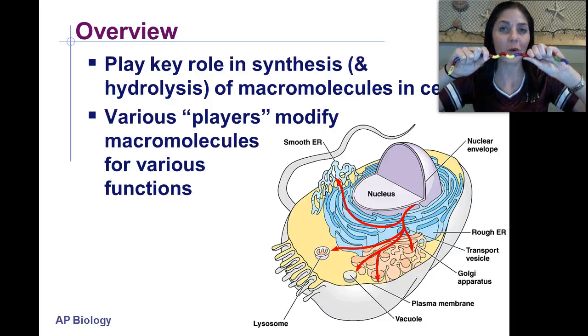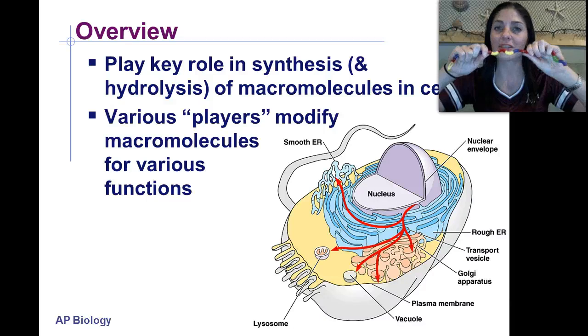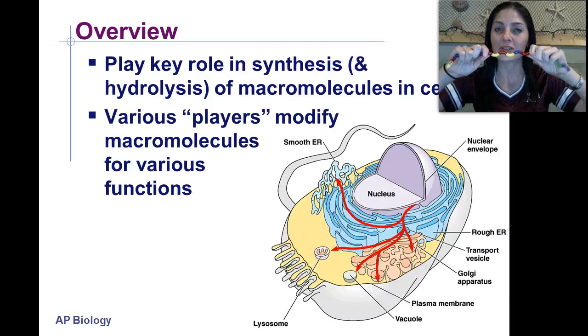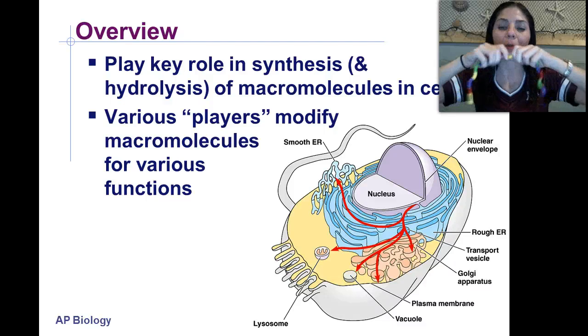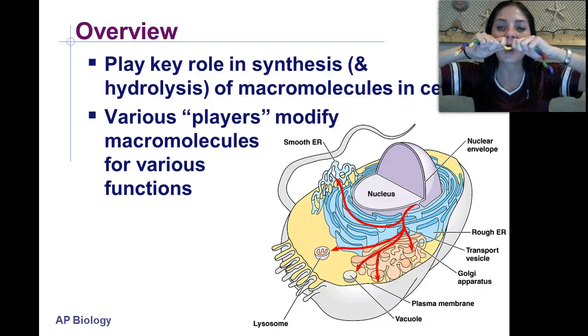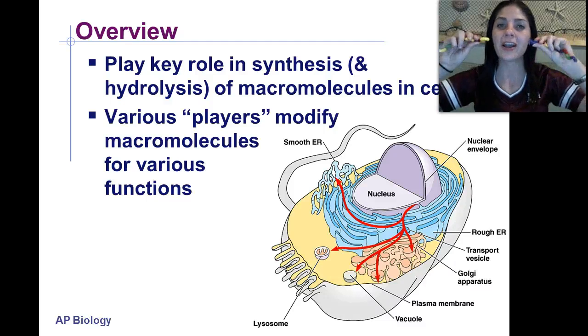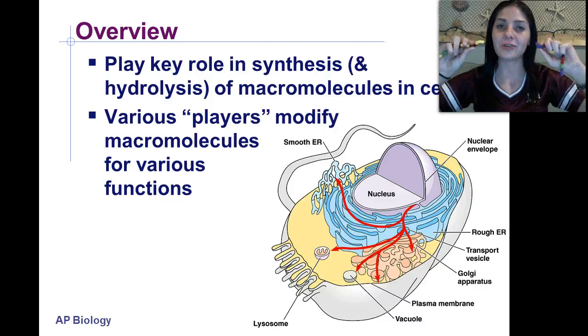Hydro meaning water, and lysis meaning to split. So if I needed to split a macromolecule, we would add water — hydrolysis. We used water to split.